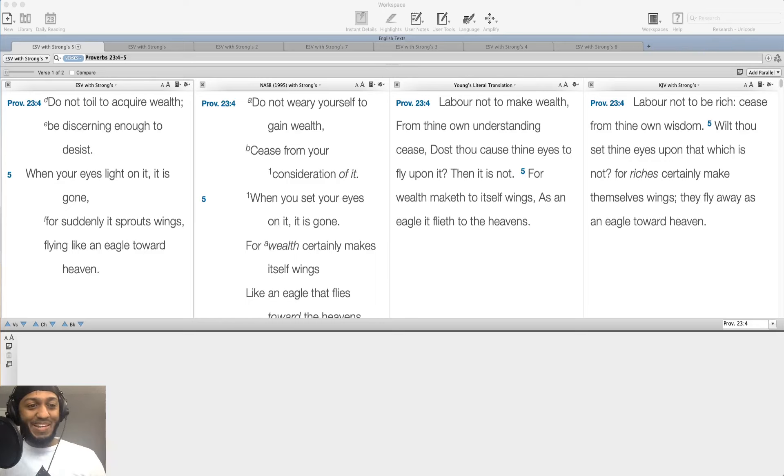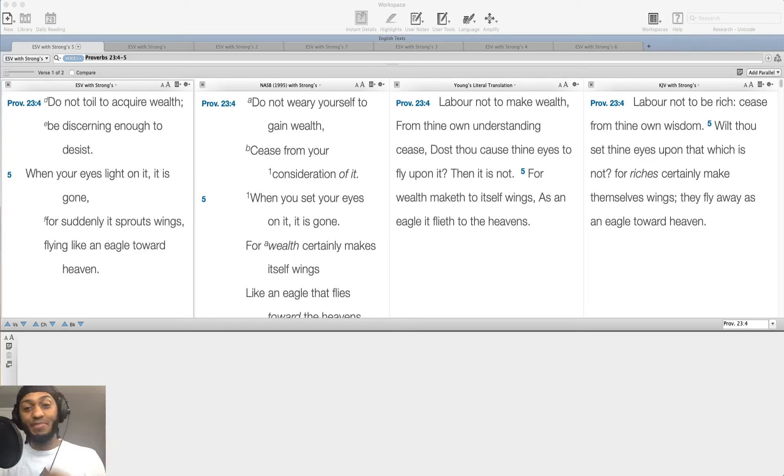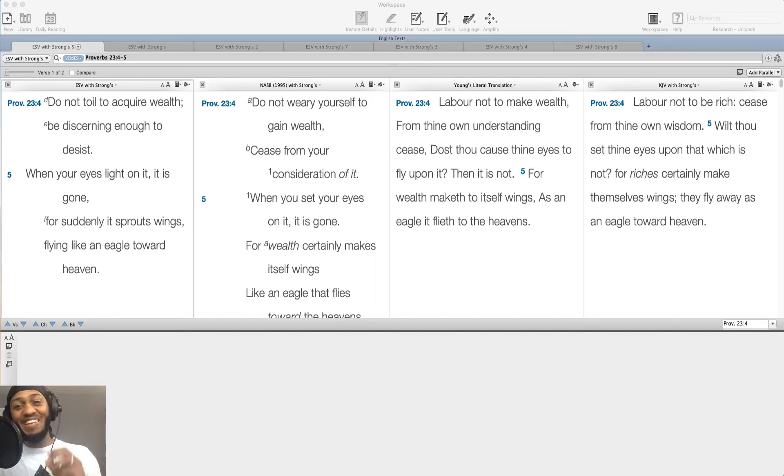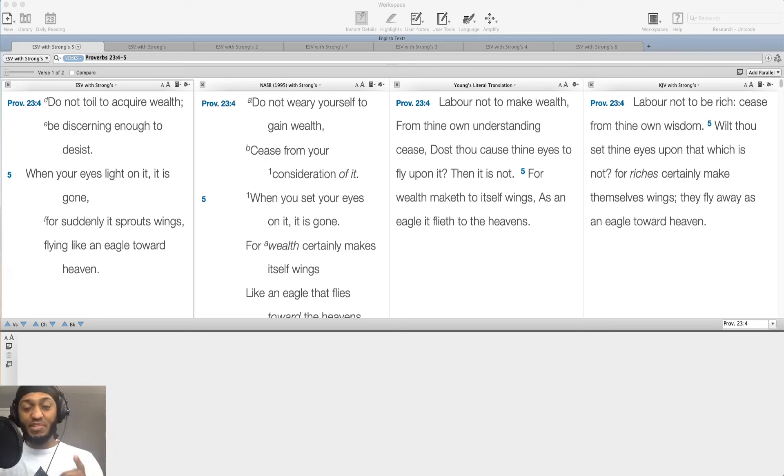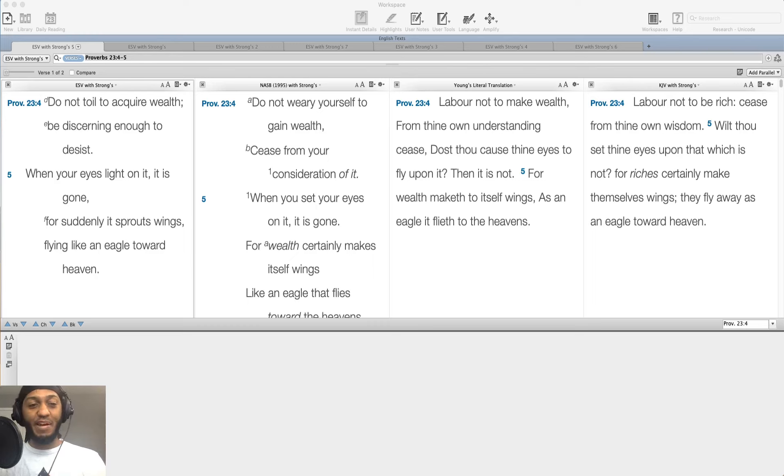What's up, everybody? This is Mike, the Developing Dad, coming to you with another reflection of the Proverbs. It is April 23rd, 2020, and we're going to be in Proverbs 23, verses 4 and 5. And it reads,